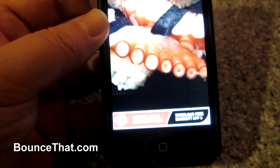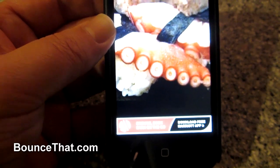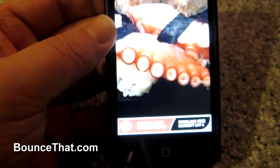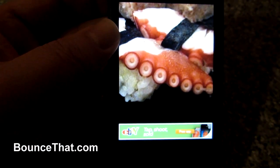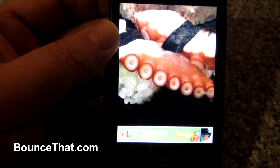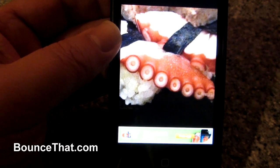Well, there you go — that's the demo for Bounce That app. Please go to bouncethat.com, bouncethatapp.com, or directly into iTunes, and you can download Bounce That app for free right now. Thank you very much.